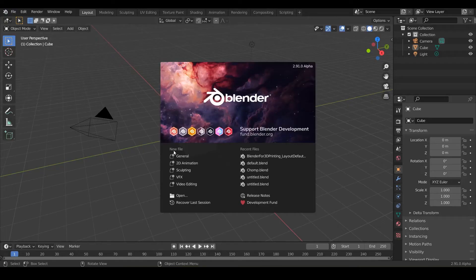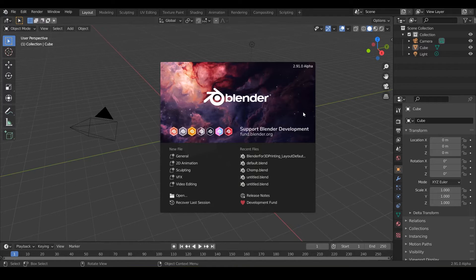All right, let's use the PTT starter file to set up Blender for your 3D printer and be sure to watch to the end because the last step is very important. So let's go ahead and dive in.